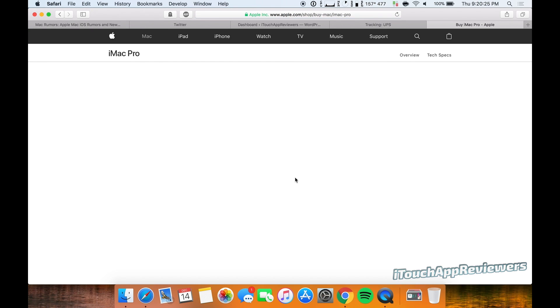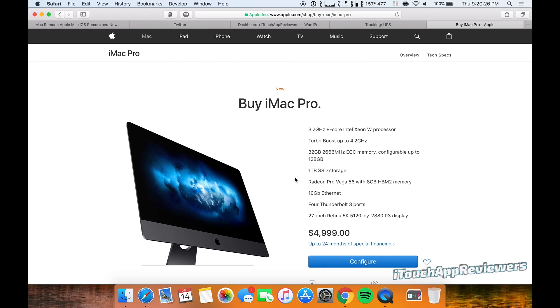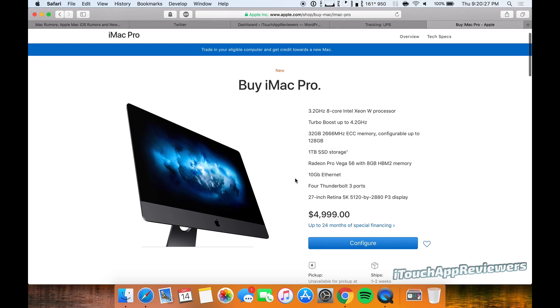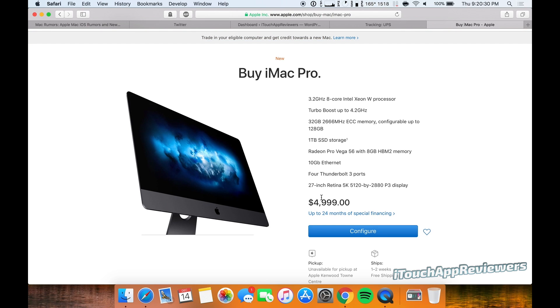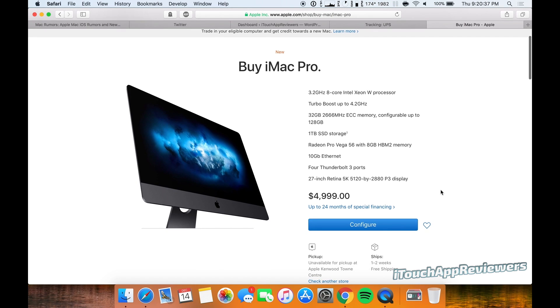I'm just gonna hit buy here and we are going to spec this thing out. This is the $5,000 base model: 3.2 gigahertz 8-core Intel Xeon W processor, turbo boost up to 4.2 gigahertz. You can read all this for yourself. 10 gigabyte ethernet—that's probably one of the best parts.